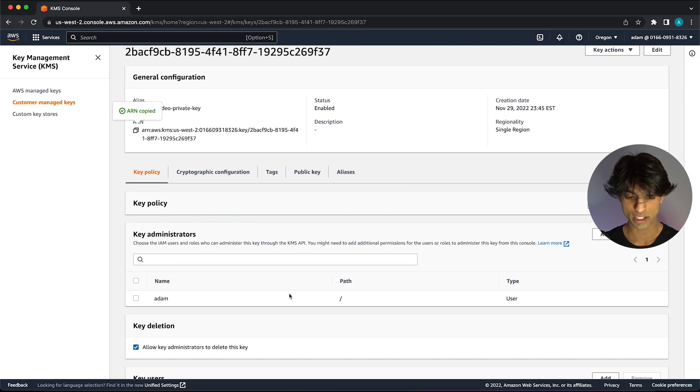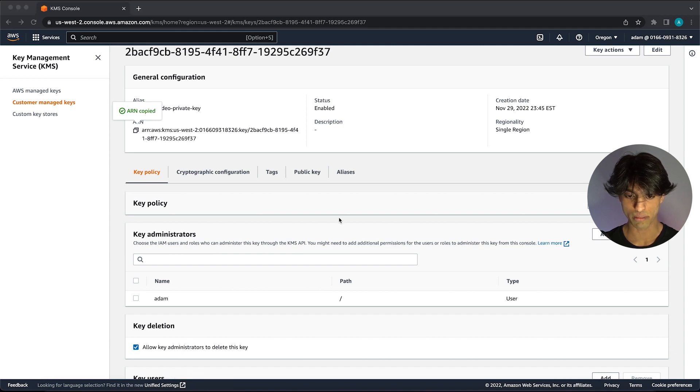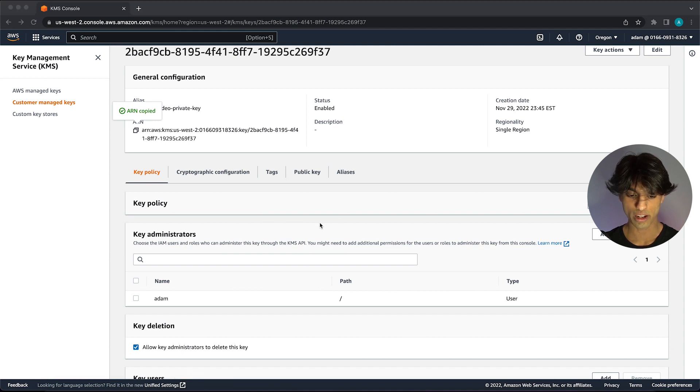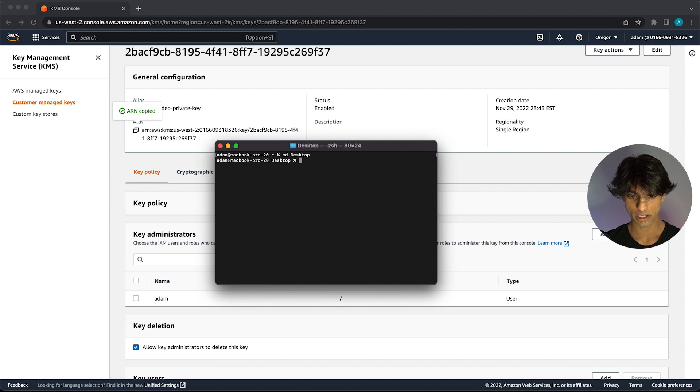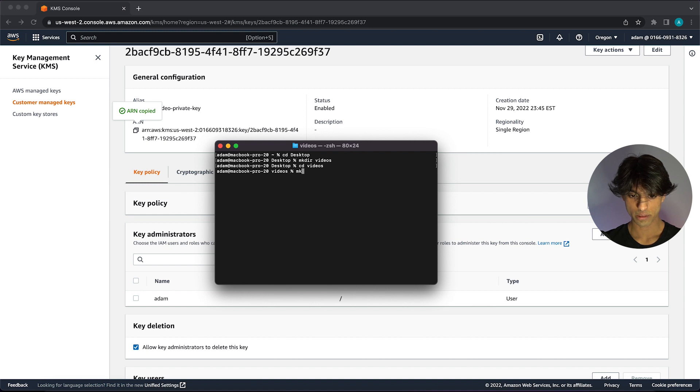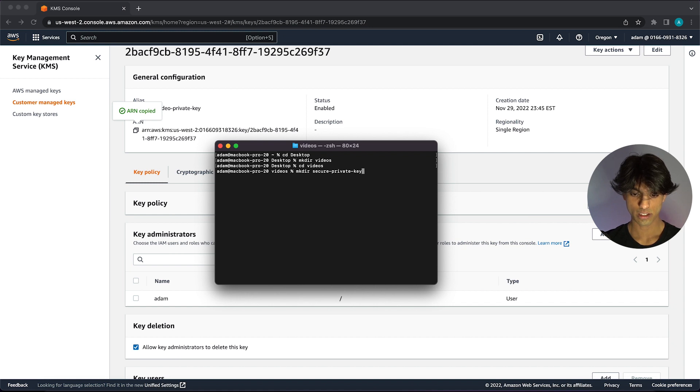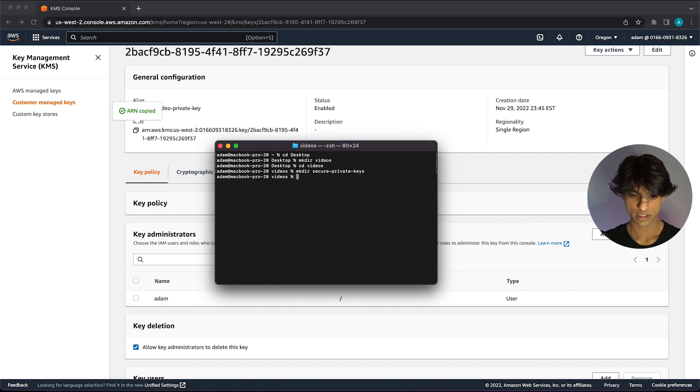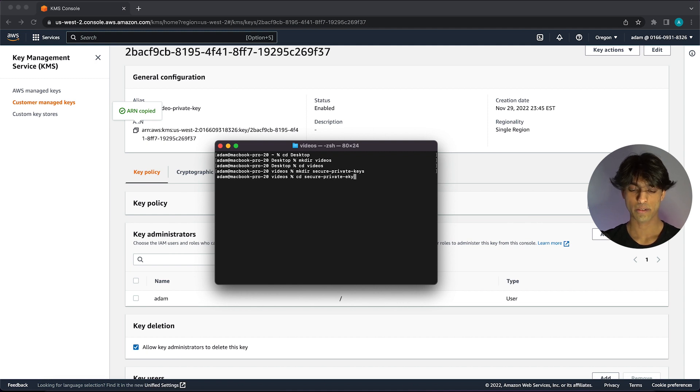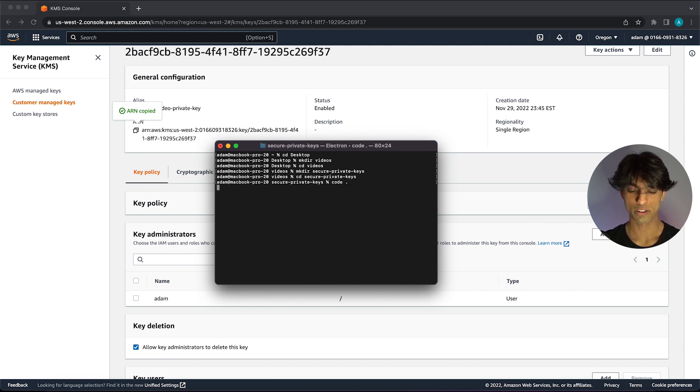Now I'm actually going to create a script and I'm going to pull out my terminal here. I'm going to create a new project, I'm just going to create it in my desktop. I will create a new project called secure private keys, and I will enter that directory. Then I'm just going to open it up in VS Code so we can actually get started.